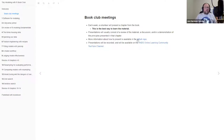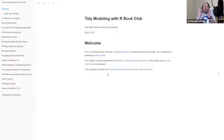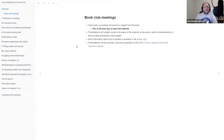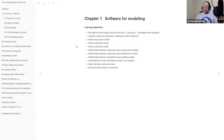There's a GitHub repo linked within these slides. These slides are at r4ds.io/TMWR, so you can go there to get the book. In the book there's a link to the repo, or you can click the edit button and that'll take you to the repo. The presentations will be recorded and available on the R4DS online learning community YouTube channel — also at r4ds.io/YouTube.